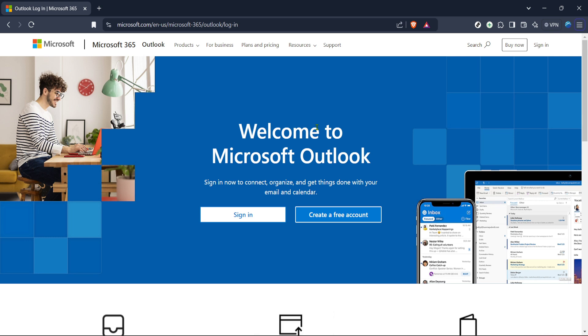To begin, let's start by navigating to the Outlook website. Fire up your preferred web browser and head over to the Microsoft Outlook login page.